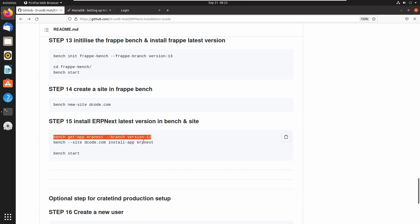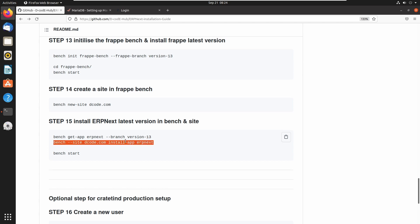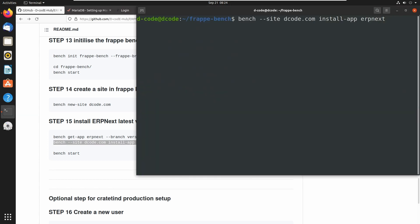Now let's install ERPNext into our site. We can install ERPNext into our site using the command `bench --site decody.com install-app erpnext`. Let's clear and run this command. This will create all the database tables for the ERPNext application.